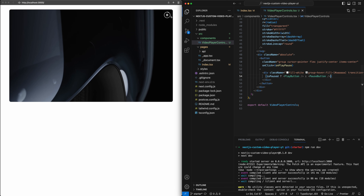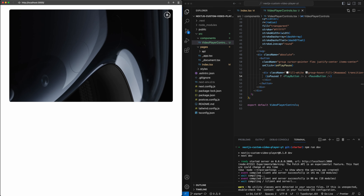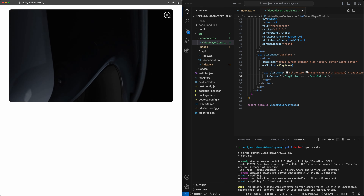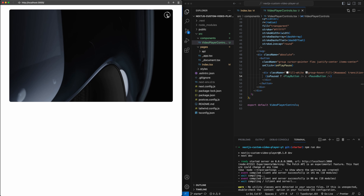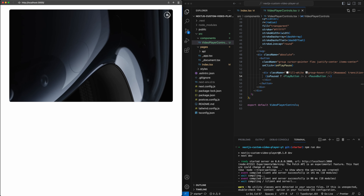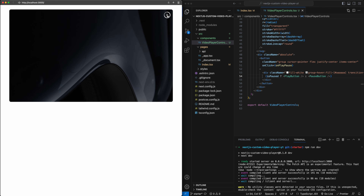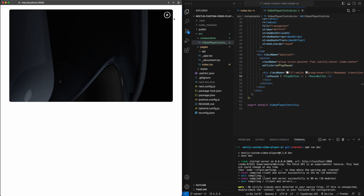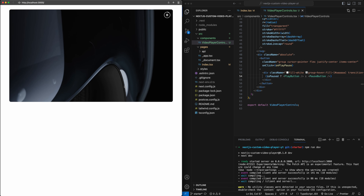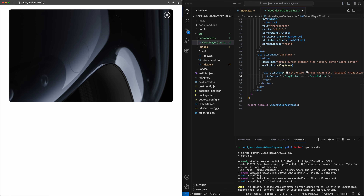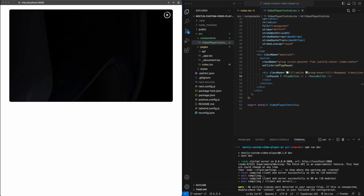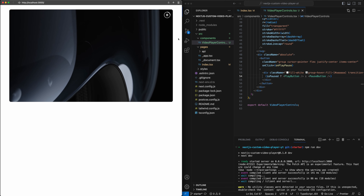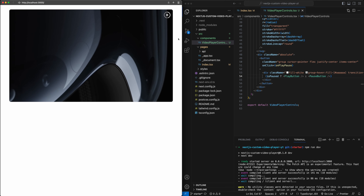If I hit save — there you go. The video is playing and it shows the pause button. If I hover over it, it has the hover effect. If I hit it, it pauses the video and changes to the play button, and the progress indicator also stops. If I hit play, it plays again and resumes. With that, we have finished building this custom video player.